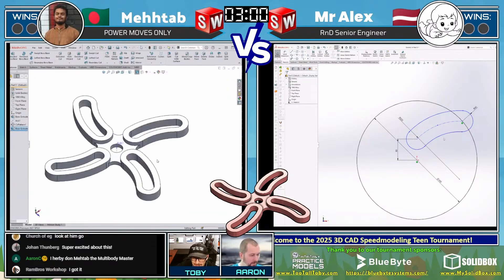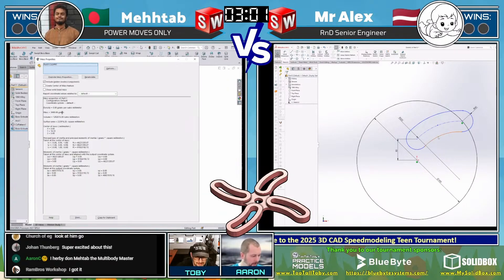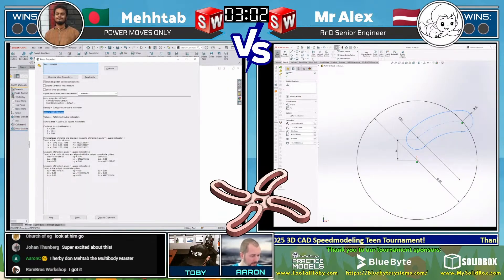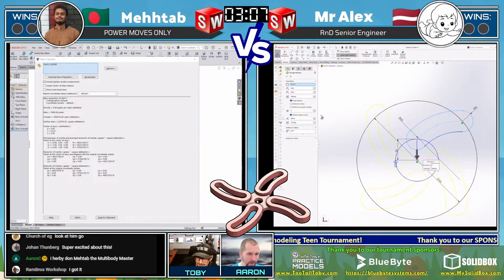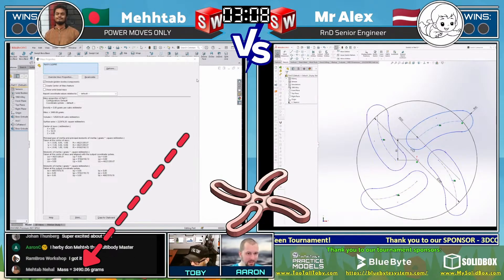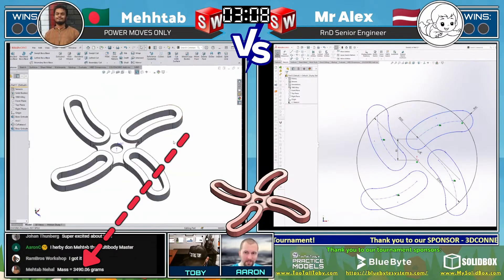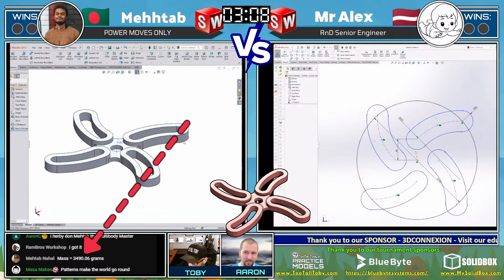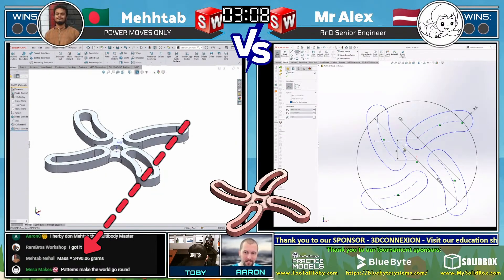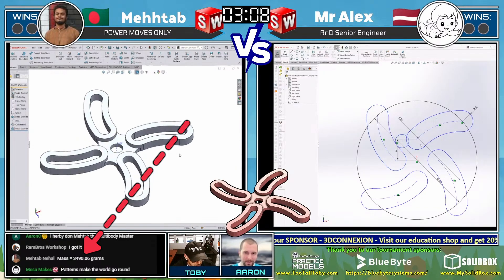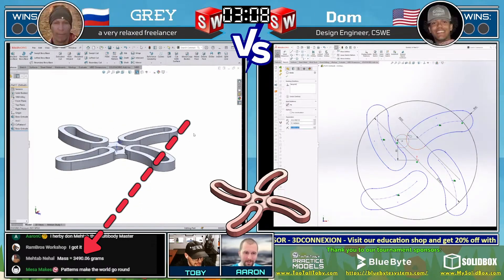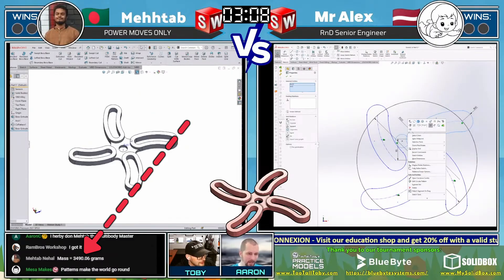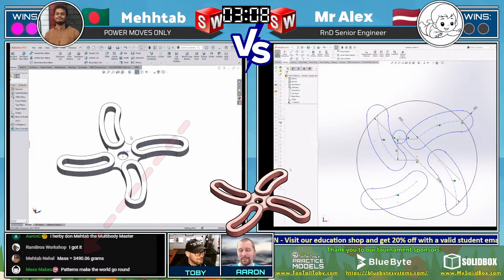Looks like the extrude went the wrong direction. There we go. And we might see an answer here already from Metab — talk about speed modeling. The question is, is it correct and is it within tolerance? And so Metab comes in with an answer: 3,490 grams. And that is correct. Congratulations to Metab!